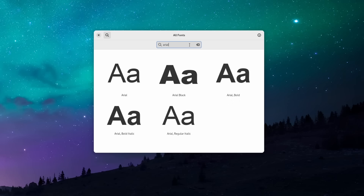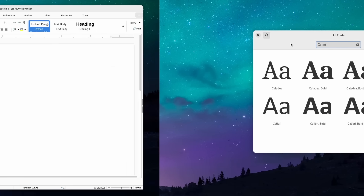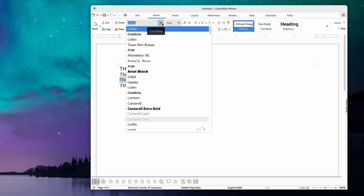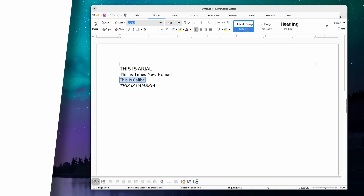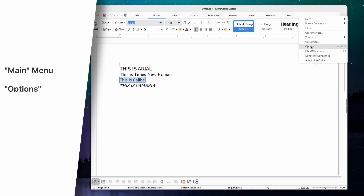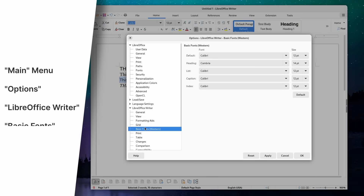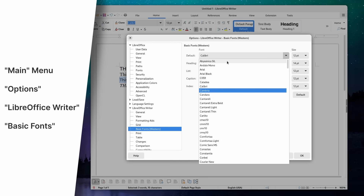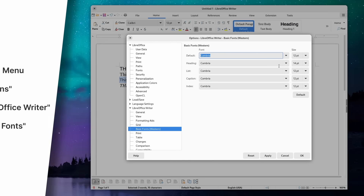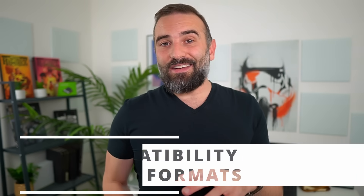Once you have the fonts installed, LibreOffice should detect them automatically. If that's not the case, quit all LibreOffice apps and reopen them. Now you can open Office documents without messing up the formatting. And if you want to use these fonts by default, you can configure that as well. Click the main menu, then Options, then go to the name of the app you're using — here it's LibreOffice Writer — and select the Basic Fonts tab. Here you can change the defaults to the font you prefer, like Calibri, Times New Roman, or Comic Sans.